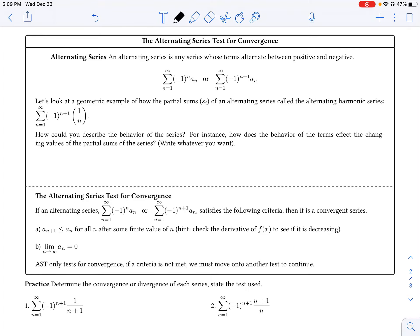Let's finish up our unit on series and convergence by looking specifically at alternating series. All an alternating series is, is a series whose terms alternate between positive and negative terms. We have the general form of an alternating series written here. Oftentimes that negative 1 raised to the n power just indicates that the terms are going to switch back and forth between positive and negative, depending on where your n value starts.